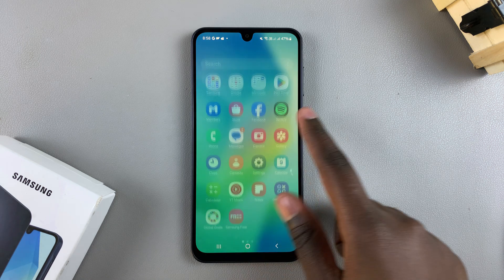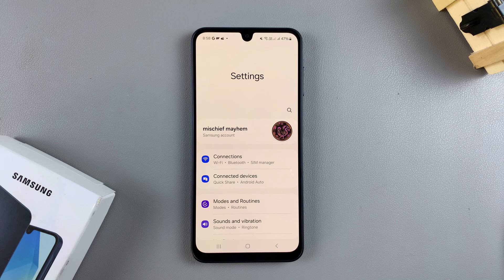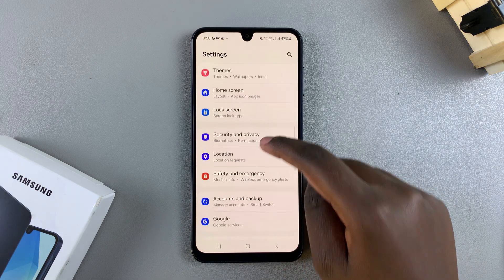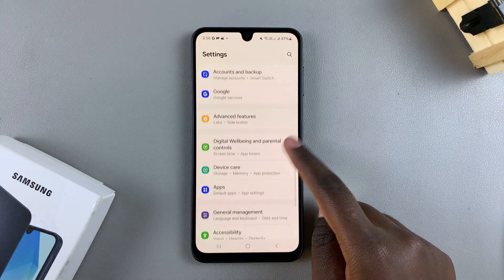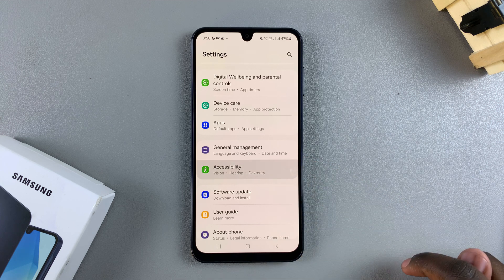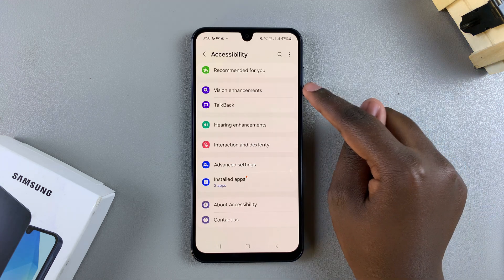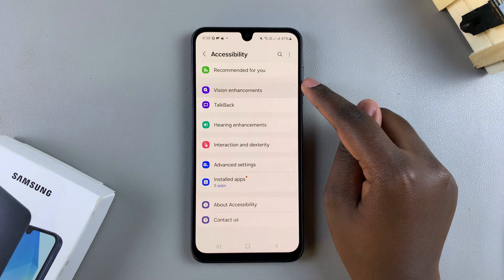The first step is to navigate to the Settings app. In Settings, scroll down and tap on Accessibility. Under Accessibility, select Vision Enhancements.